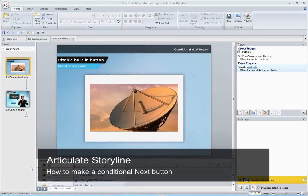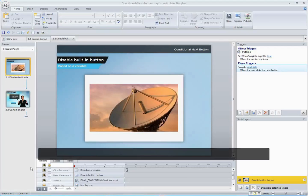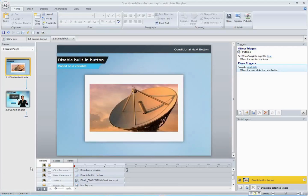Hi, this is Mike, and I'd like to show you how you can adapt Storyline's built-in Next button so that it'll only work when a learner has met a certain condition that you specify.